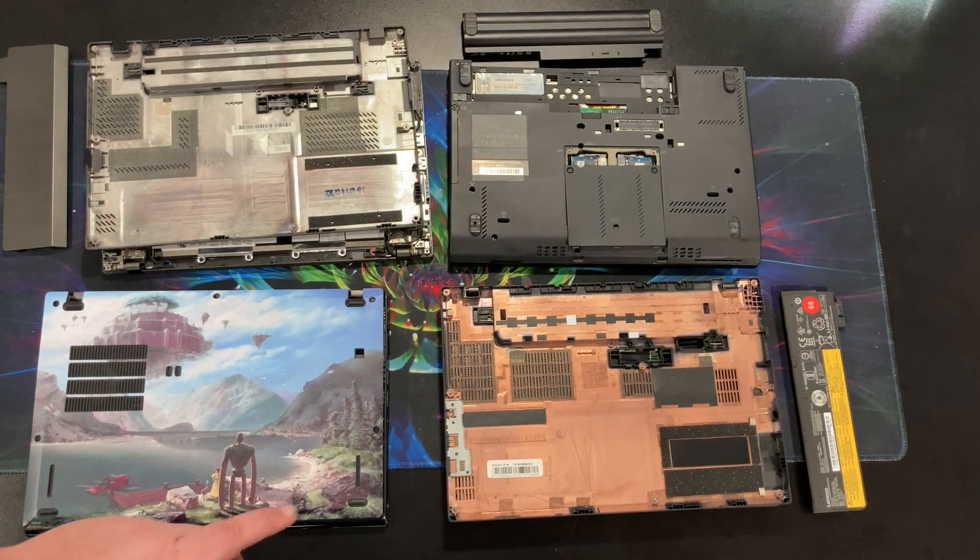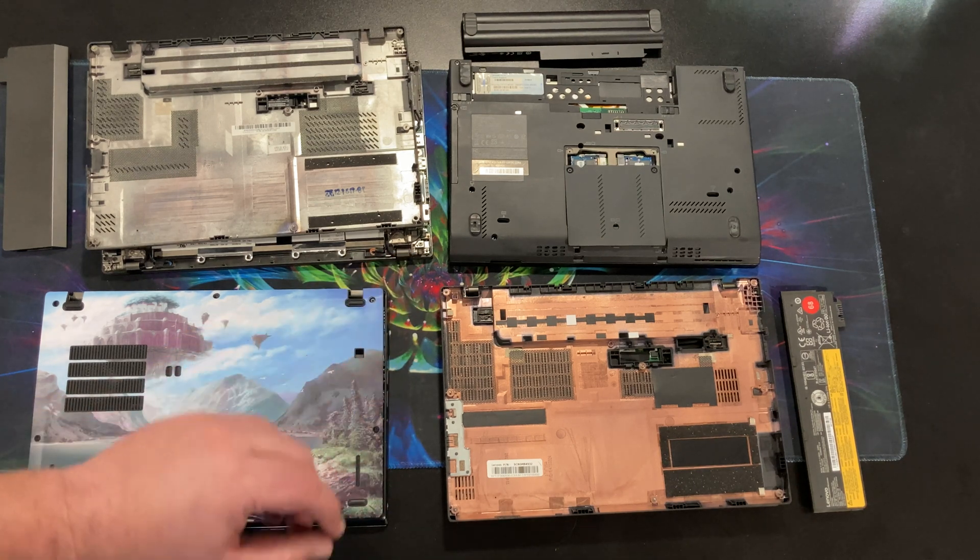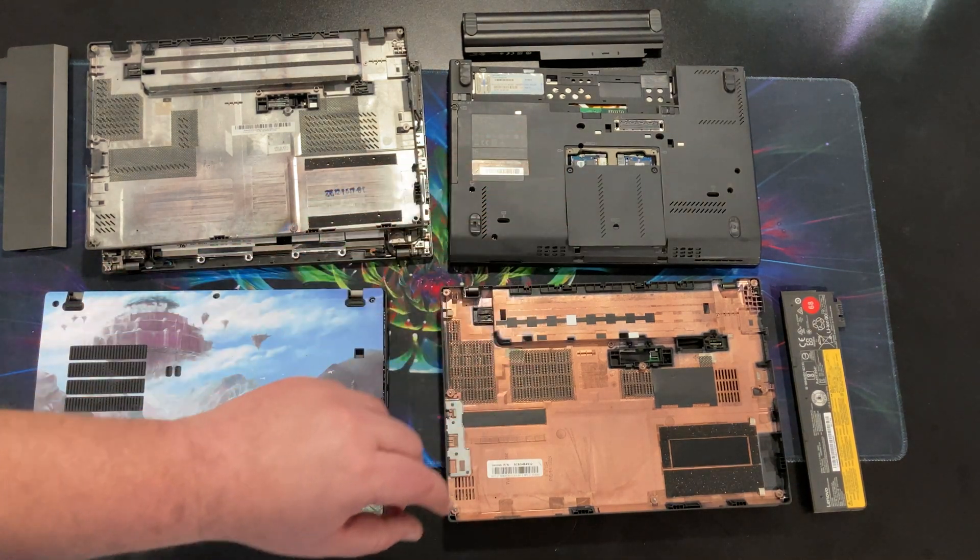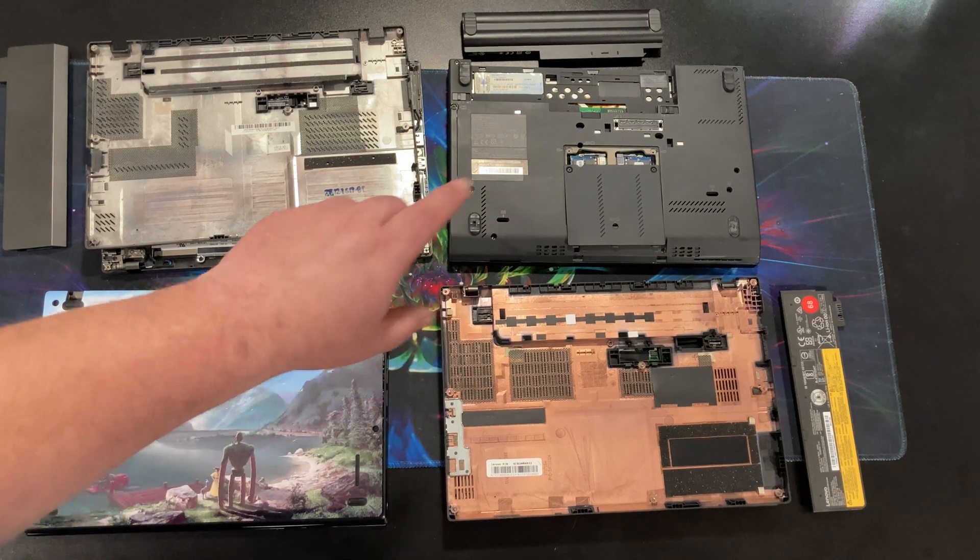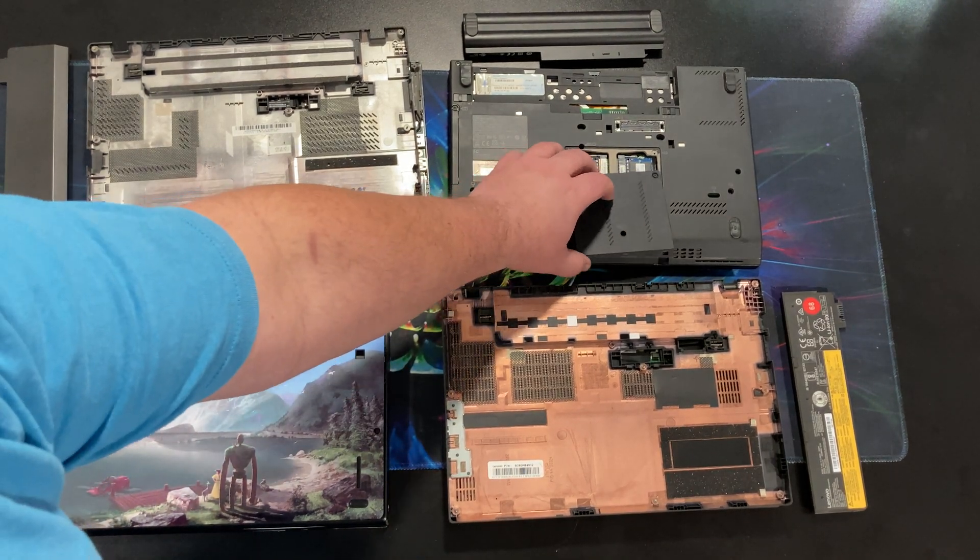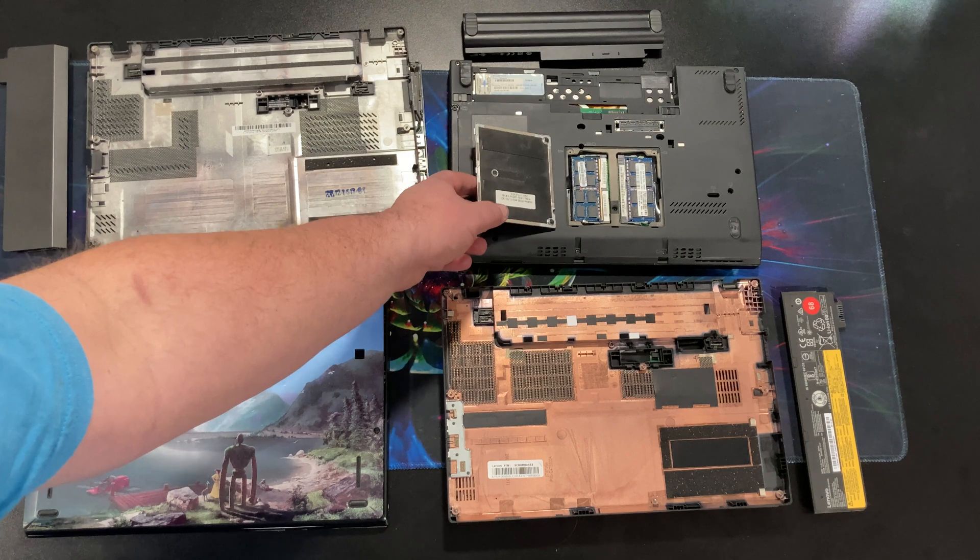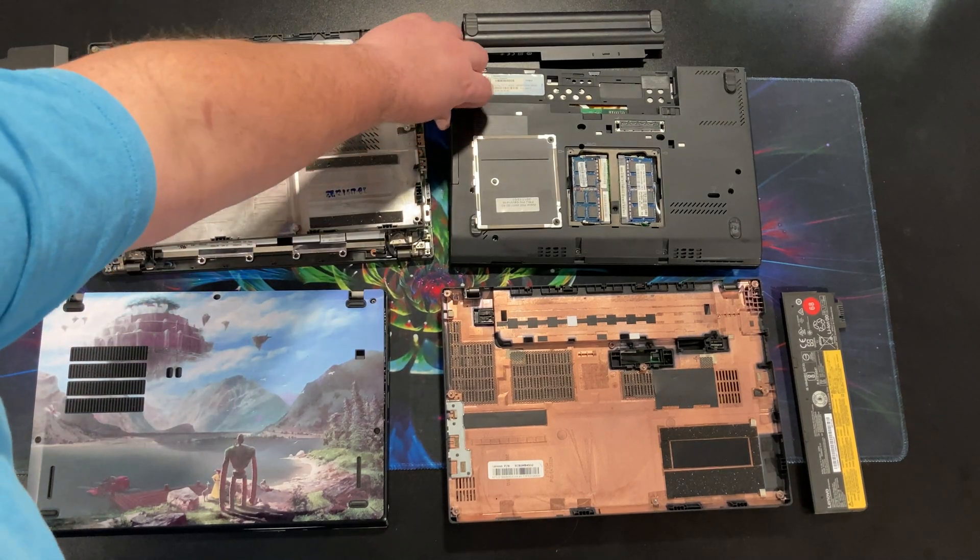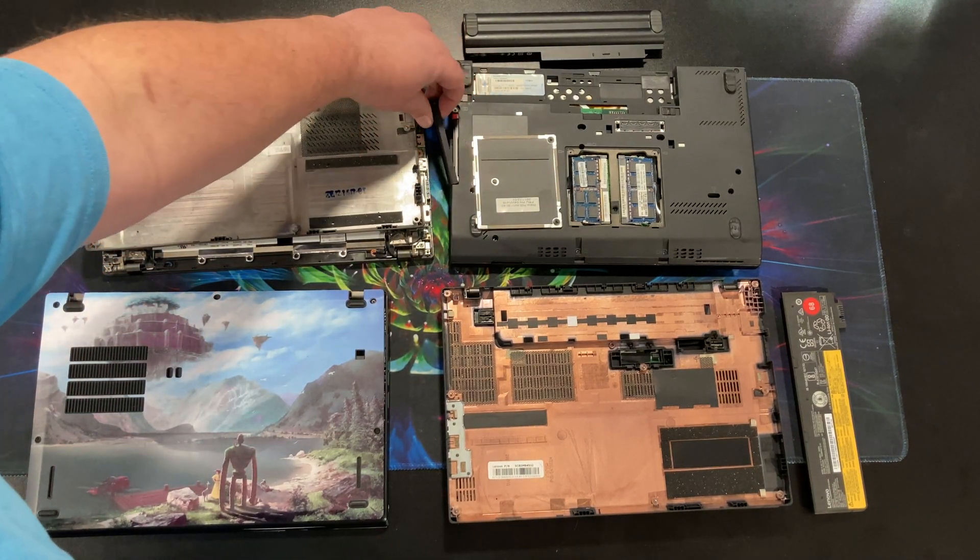Now, going through each laptop upgradeability, we'll start off with the oldest one. Here we have the X220. This is not the T, so it's not a tablet. It's pretty basic as far as what you can get access to.